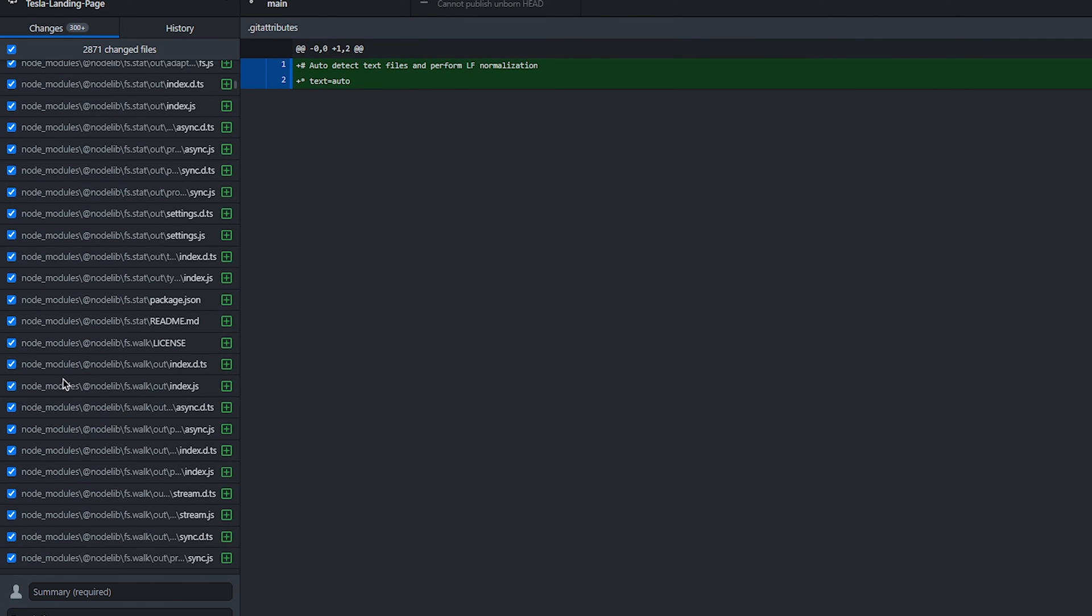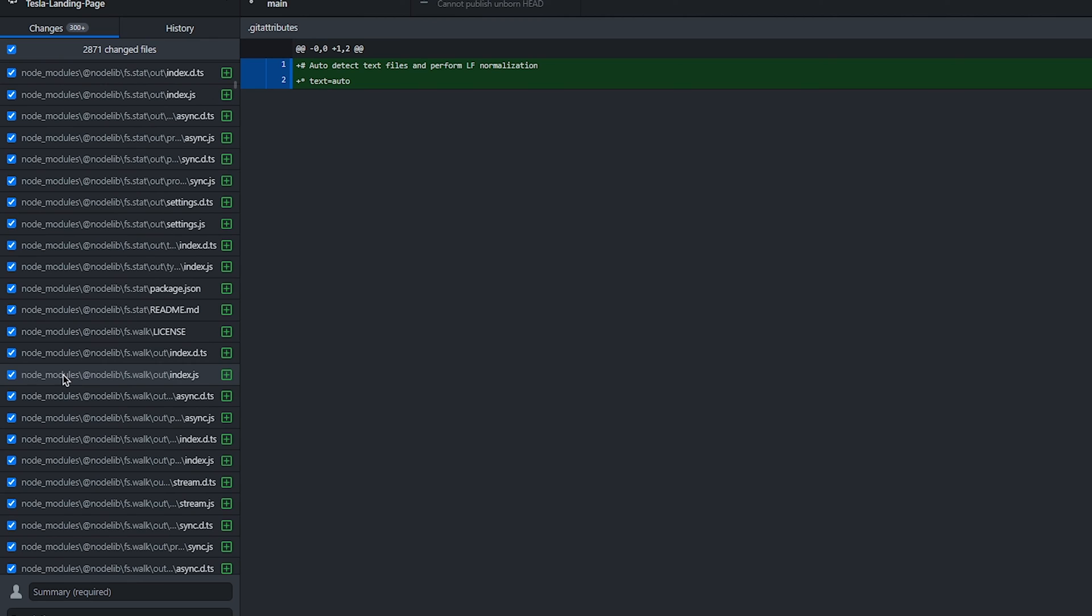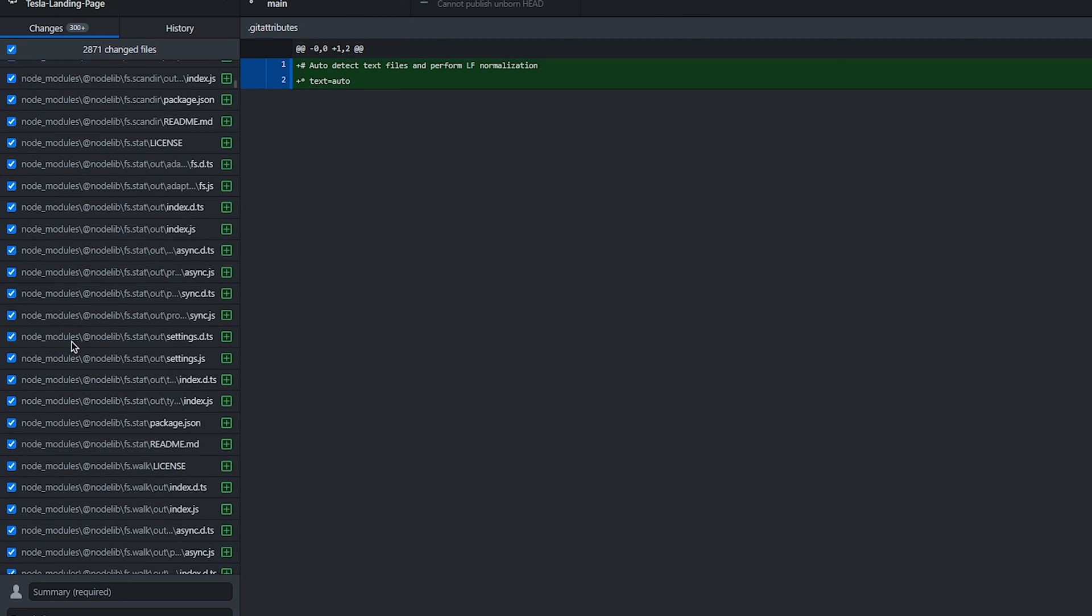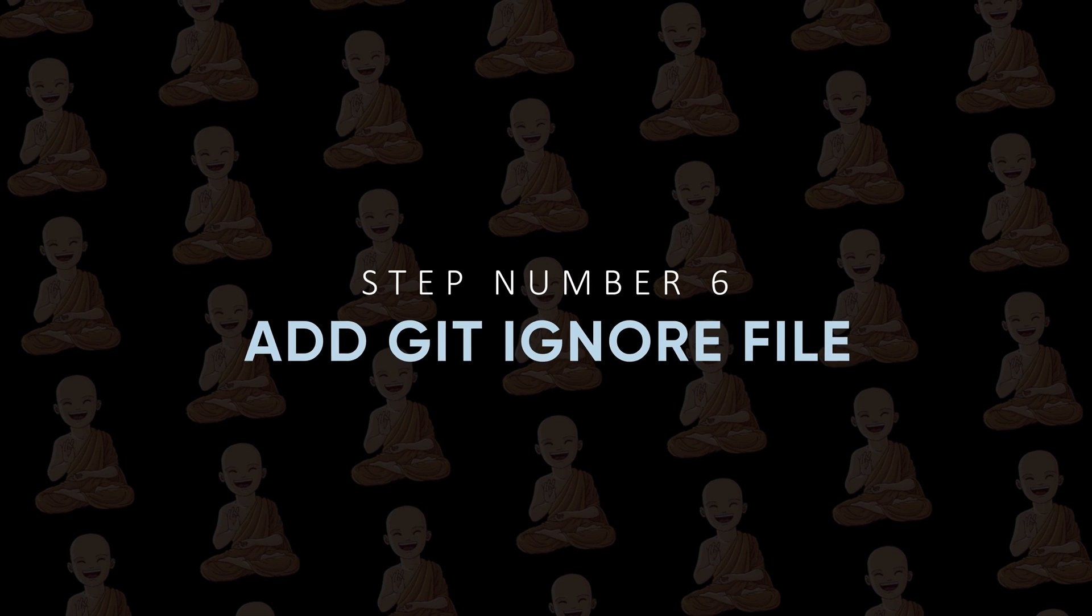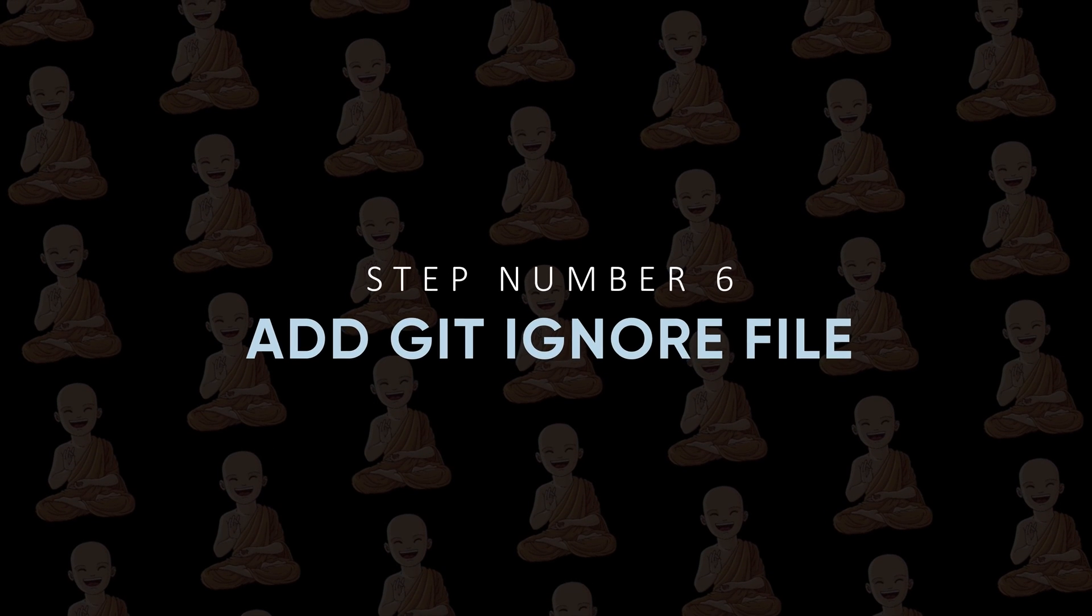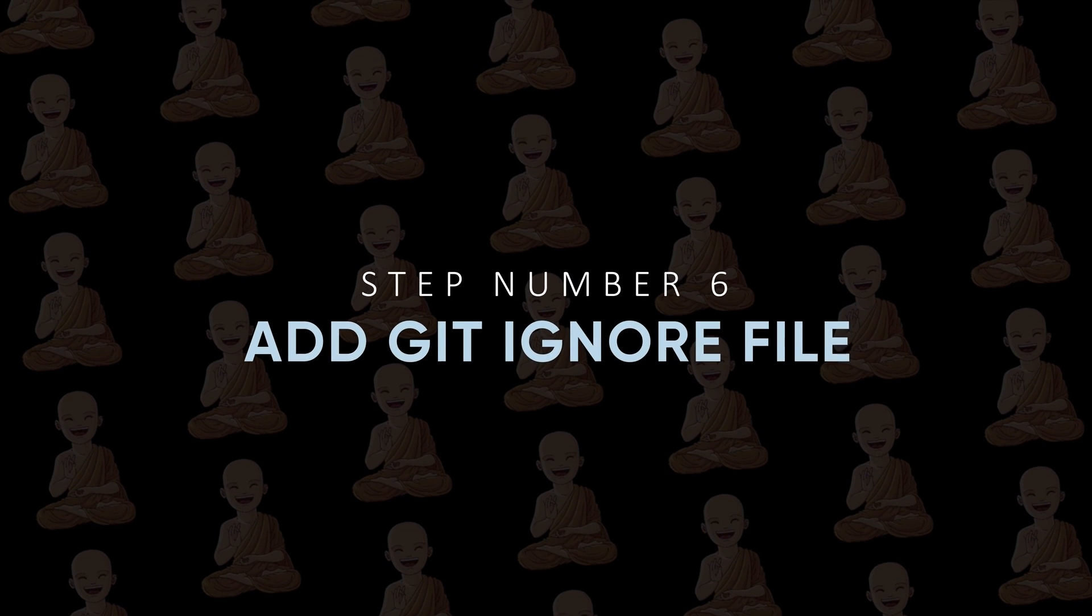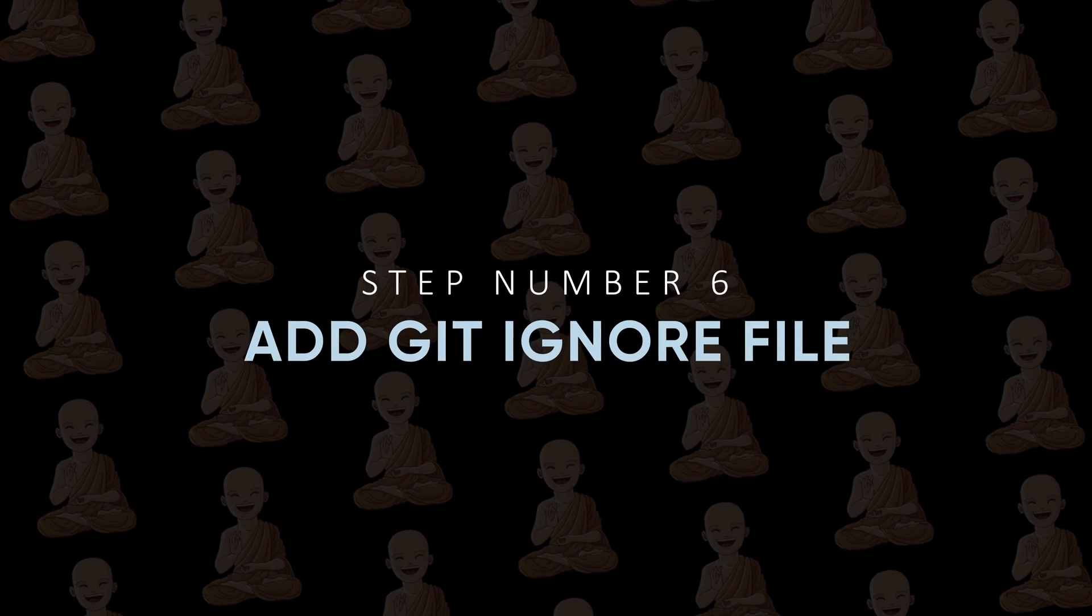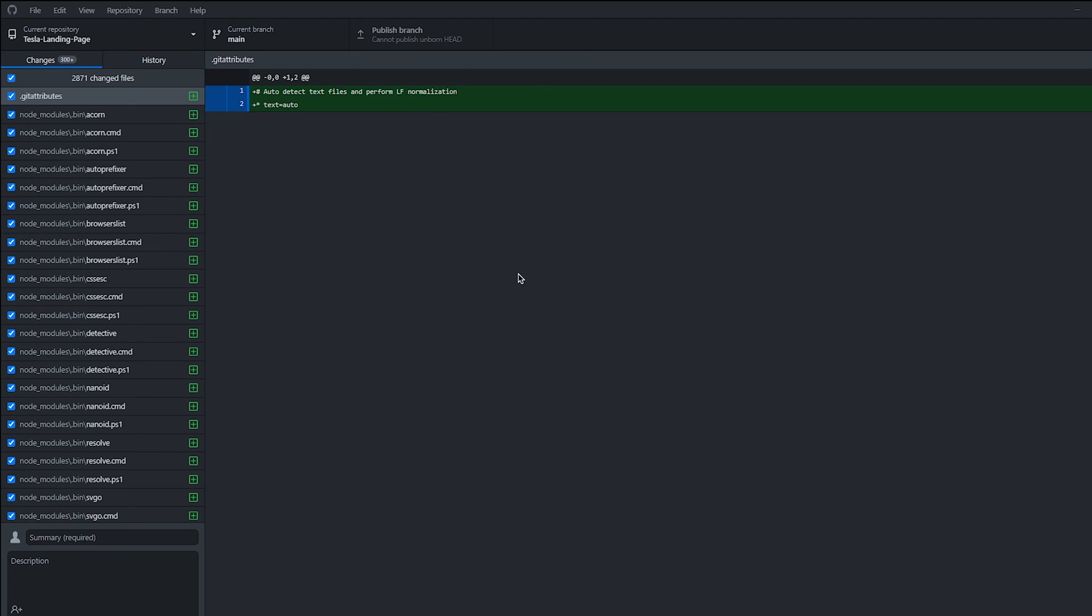But you can see all node modules files are also included in these files. Step number six: Add gitignore file if you have node modules. Now if your project has node modules, you can skip that folder. Let me show you that. First, you need to create a gitignore file.